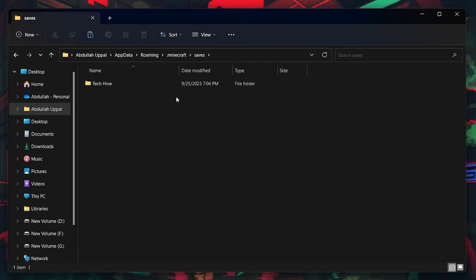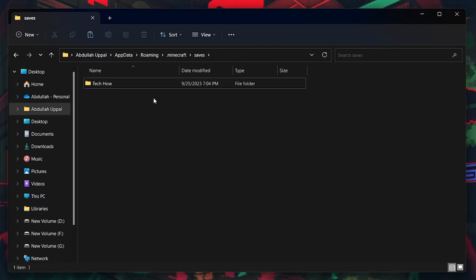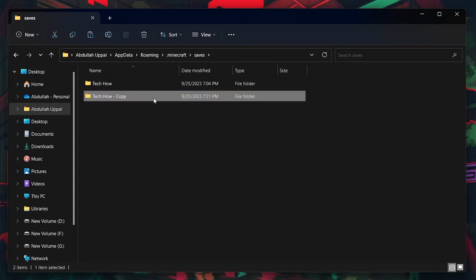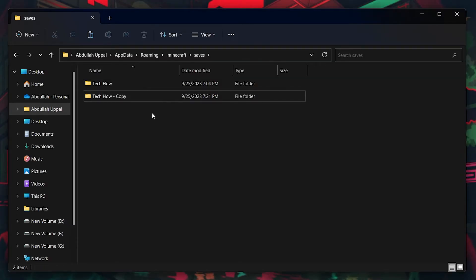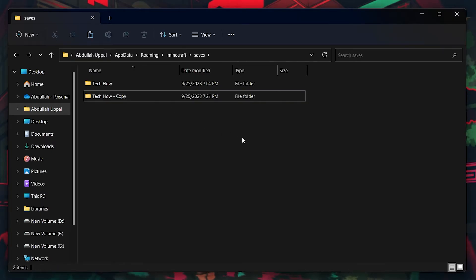Copy the game world that you want to duplicate by pressing the Ctrl and C shortcut and then paste it back into the same folder using the Ctrl and V shortcut. This will create a copy of the game world and you will have the option to rename this folder to prevent confusion on which world is the original one and which one is the copy.